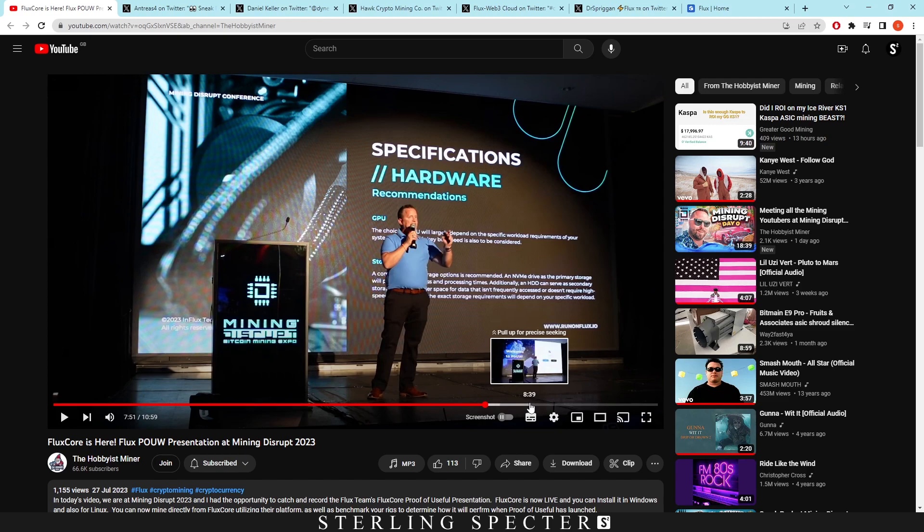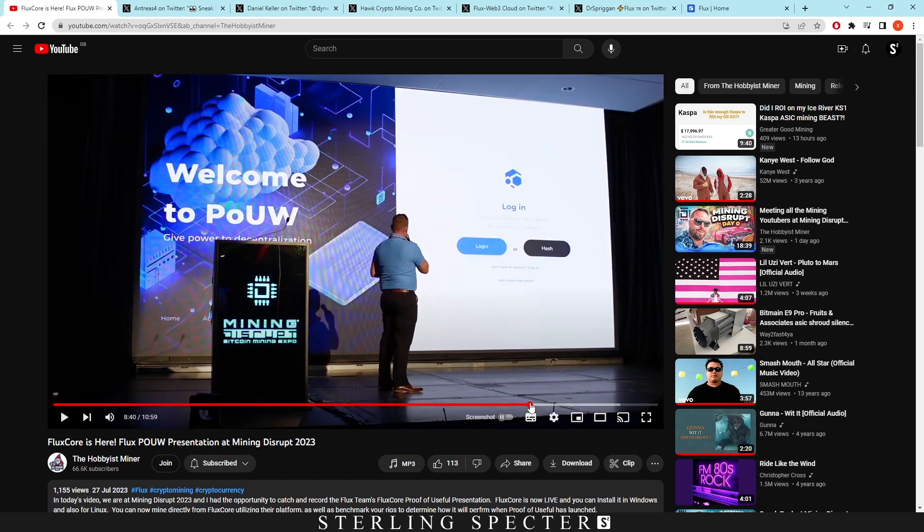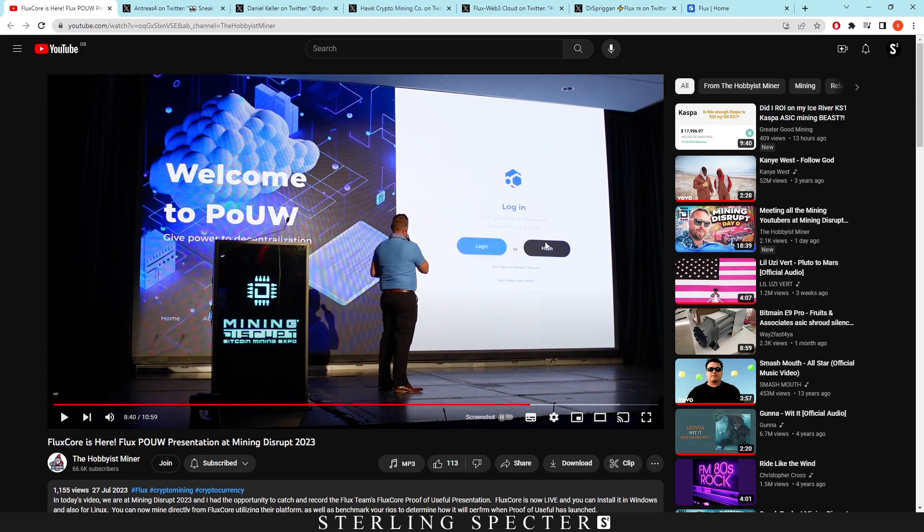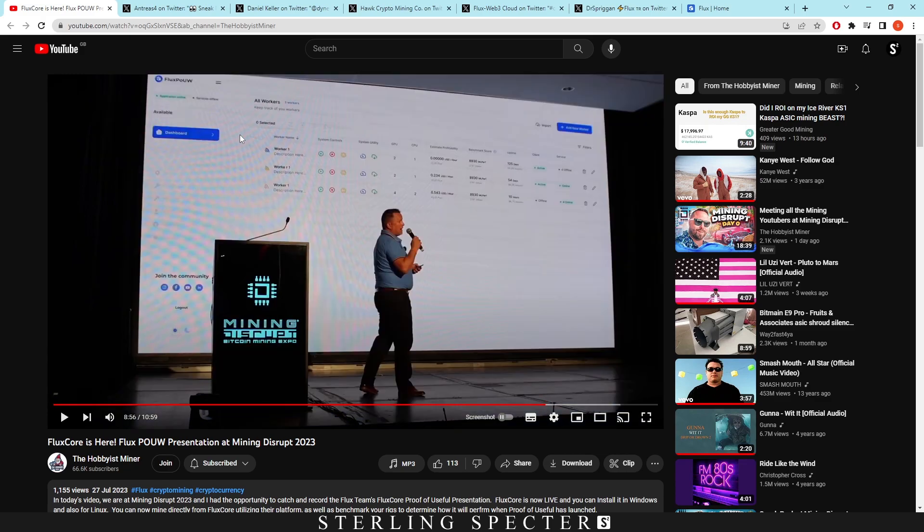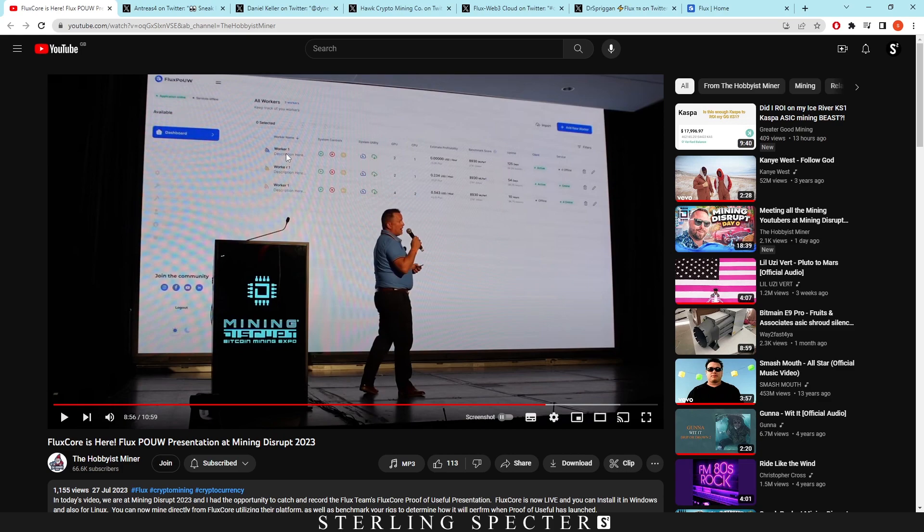If we go forward, it talks about the hardware recommendations that you need and then lastly the main thing that we really want to look at is the dashboard for proof of useful work, because that can give us some information. So they've made it very easy where it's just a login thing or a hash thing. You click one of these buttons and it takes you to this type of dashboard here. We've seen kind of different iterations of these dashboards.